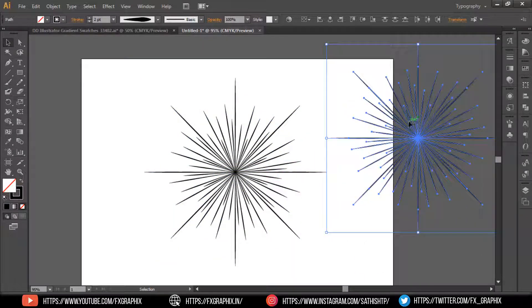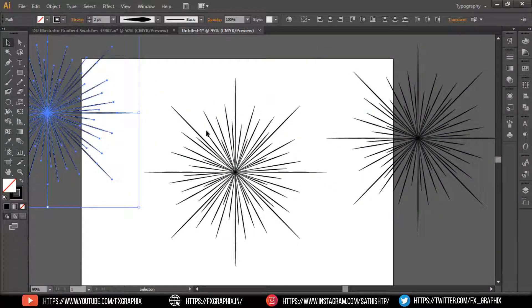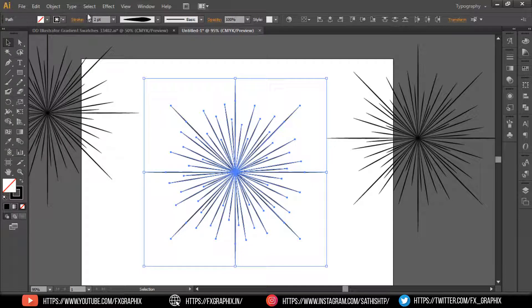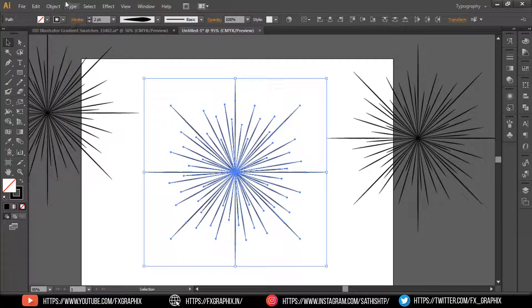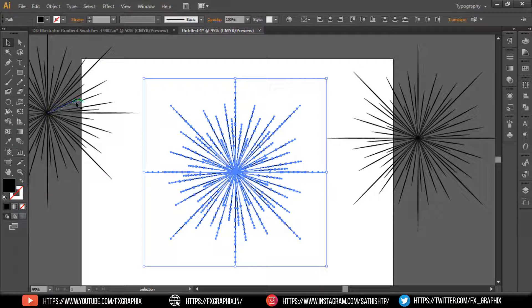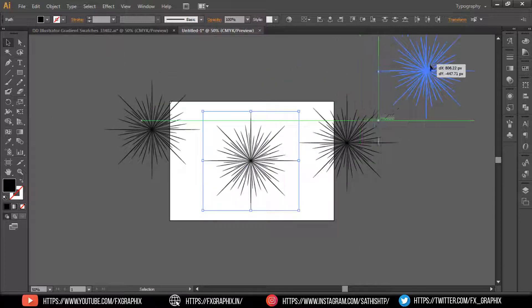Take a copy of the object. Select one, then make it expand appearance. Select the other one, then make it expand appearance as well.